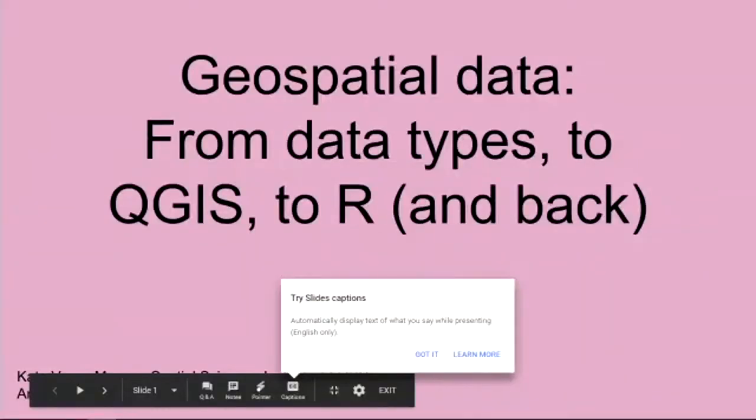Before we get started, you should have received information on downloading QGIS before you came into the session. Is there anybody who hasn't downloaded QGIS and have it installed on their computer? So everybody has downloaded and installed QGIS. If anybody needs help downloading, just raise your hand and I'll go around and get you started on doing that.